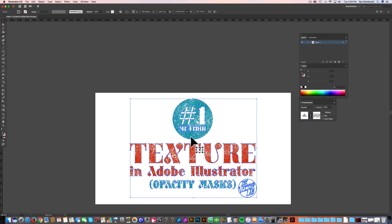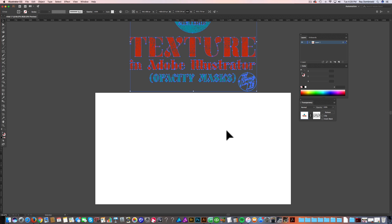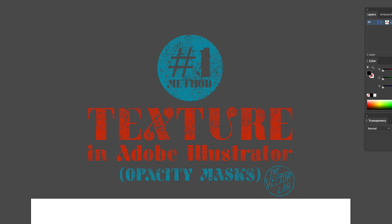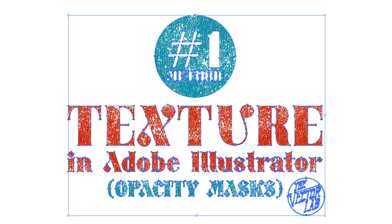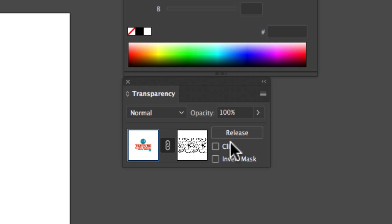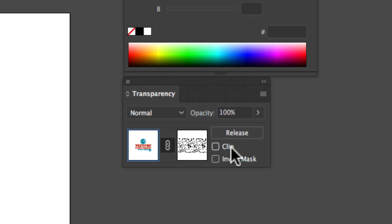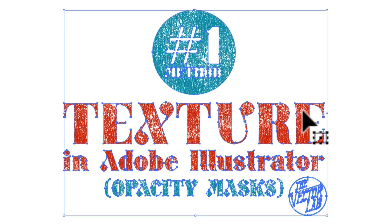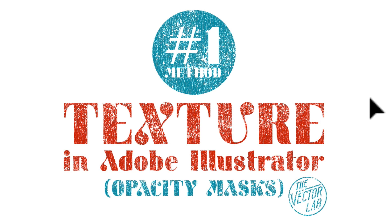Now you'll see when I slide it up off the artboard, it is a truly transparent texture. If you're finding some difficulty and your texture is not applying, make sure to toggle the Clip and Invert Mask boxes just in case. 90% of the time, if this method isn't working, it's because you need to try different combinations of those options. But this is working, so I'm going to leave it the same.